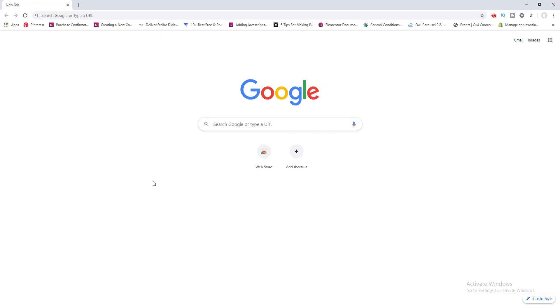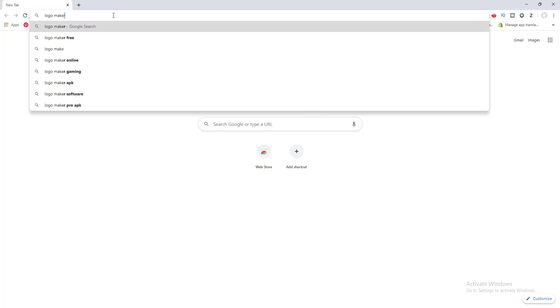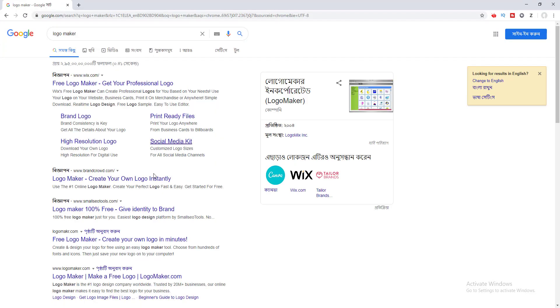To make a logo, we will go to our logo making website which is logomaker.com. We search for 'logo maker' and here is our website. If you notice the spelling, it's logo maker but with the 'e' missing. I click on this.